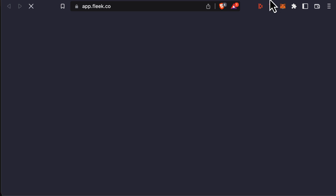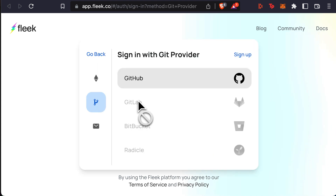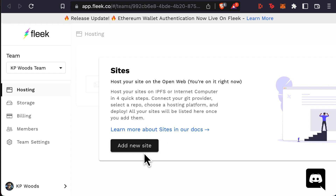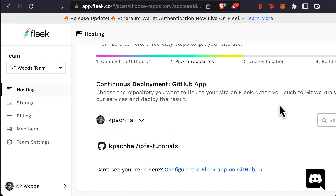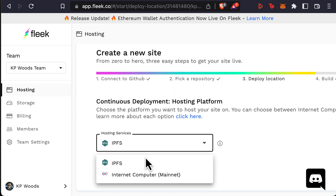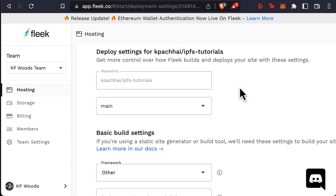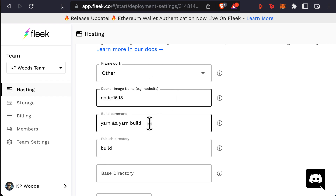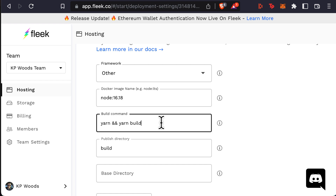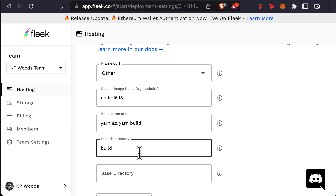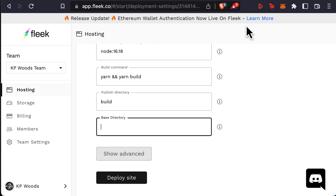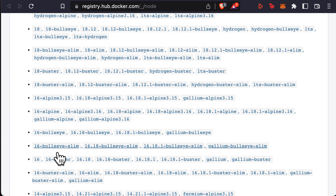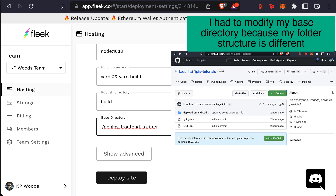Now let's go to fleek.co and sign up for an account. After signing in, what you need to do is click on Add New Site, connect to your GitHub repository, and then input additional information like the repository branch you plan to use, the build commands, and the build directory. For the framework, we're going to use Create React App. And for the Docker image, I'm going to use Node 16.18 — that is node:16.18. If you want to use a different version of Node, you can go to registry.hub.docker.com/node to see the different Docker images available, then click Deploy Site.